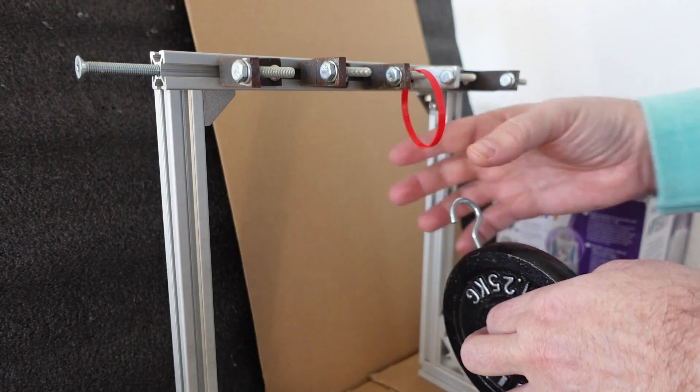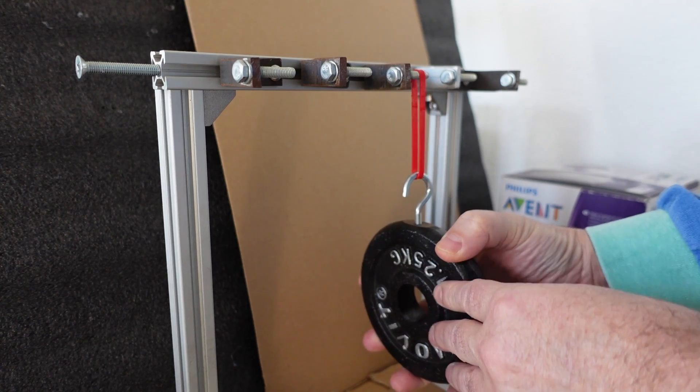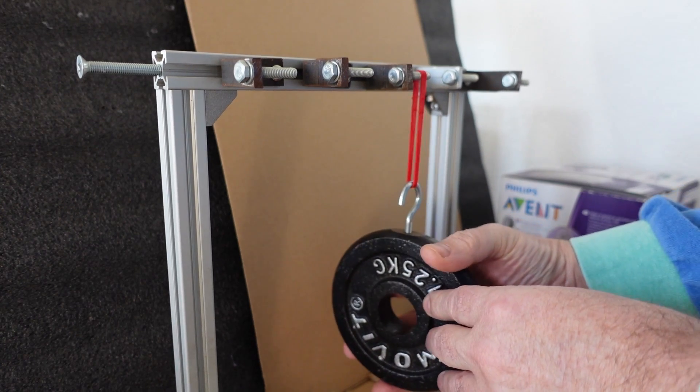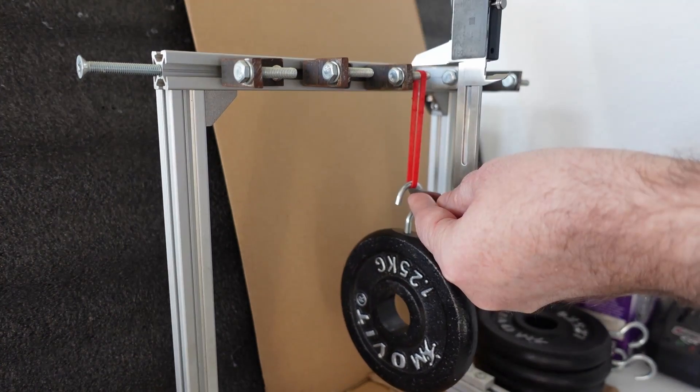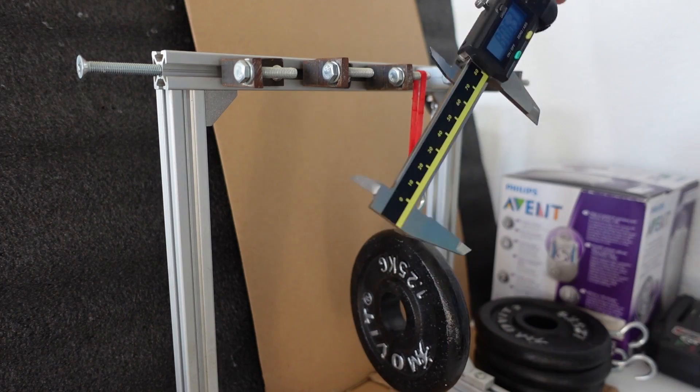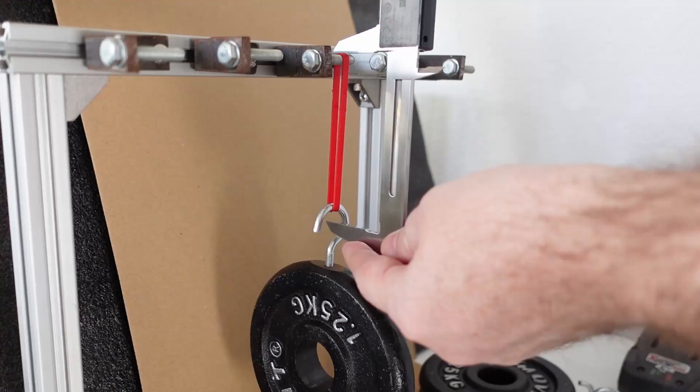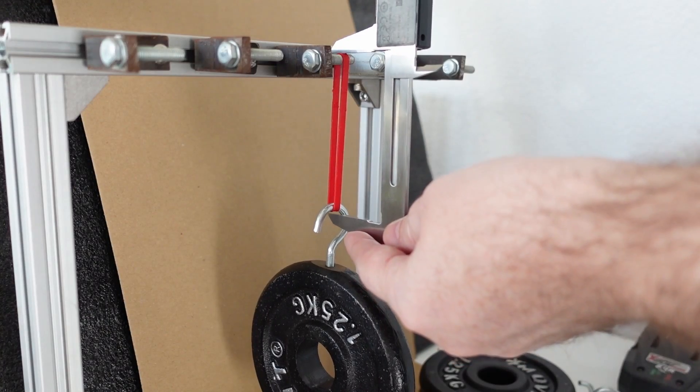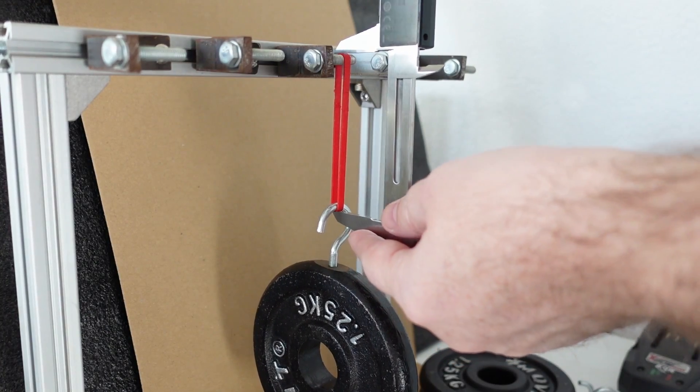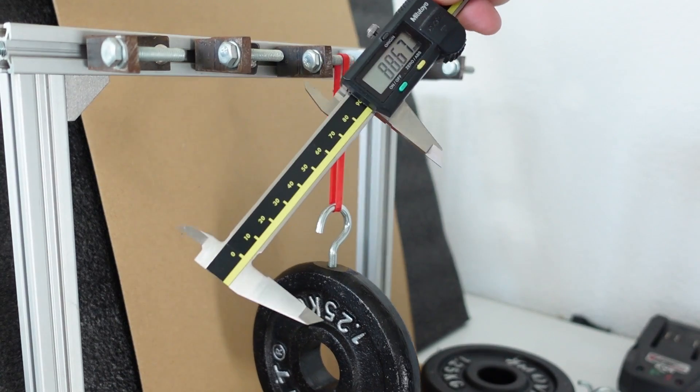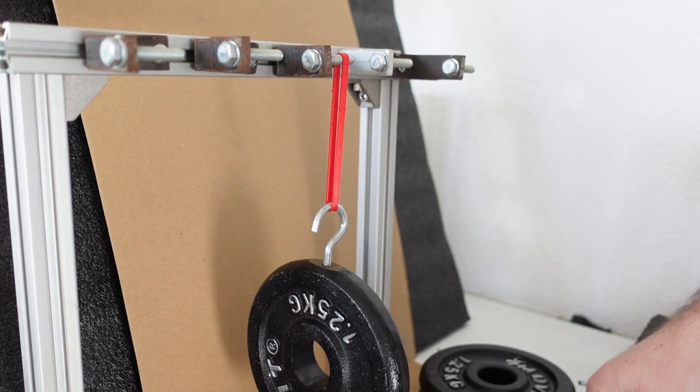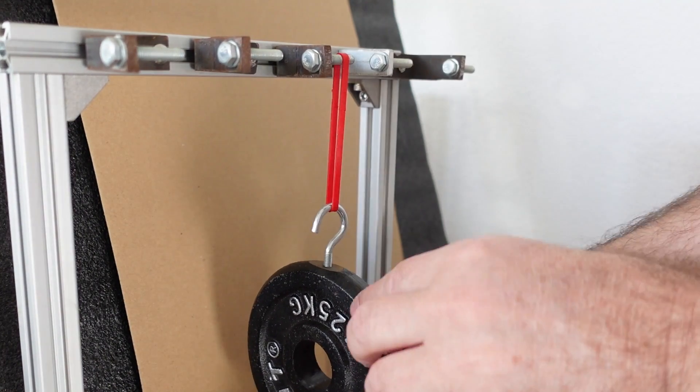And then the creep test - the thickness of this test object is 2 walls. The load is 1.25kg and I am measuring the length. This is the first day and this is the last day. And I will show you all numbers in results part.